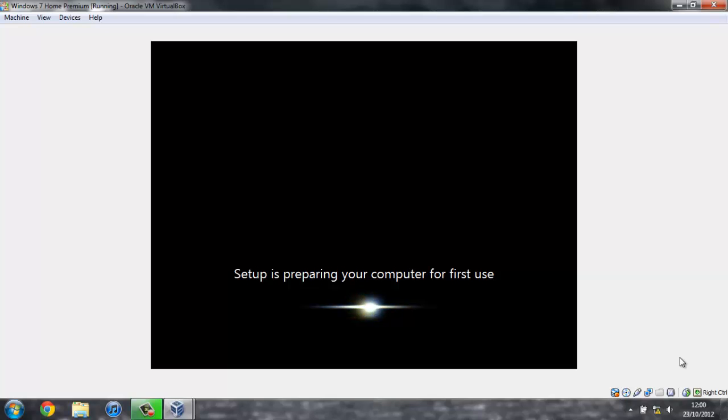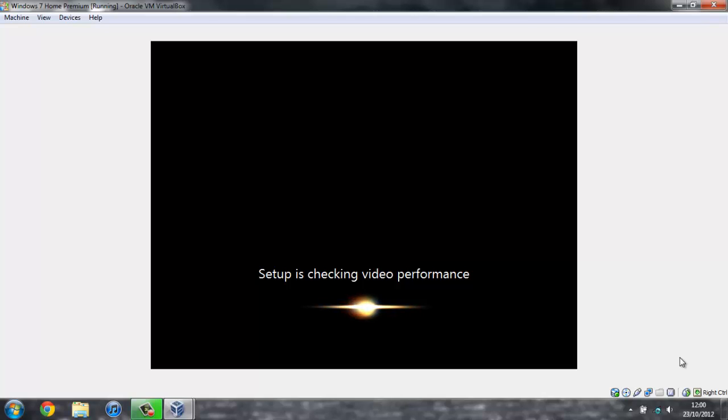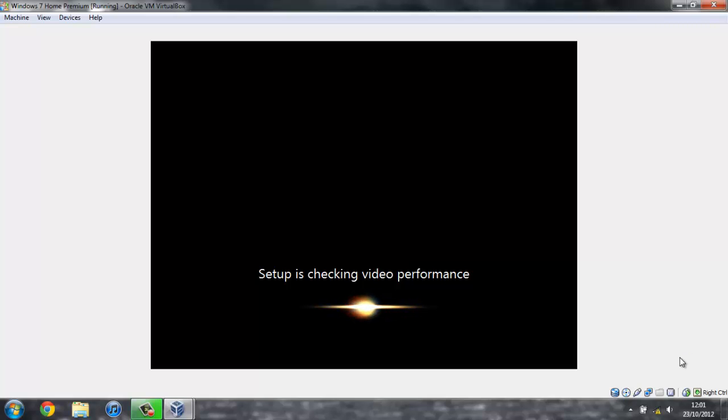Ok, so as you can see, we're nearly there now. We've got a message saying that setup is preparing your computer for first use. If you've ever installed Windows 7 before, this should be quite familiar. And so as you can see, it's just doing, like, final checks. I'm pretty sure that we'll have to enter our serial number now, and everything, just to get it registered. And then we'll be ready to use it.